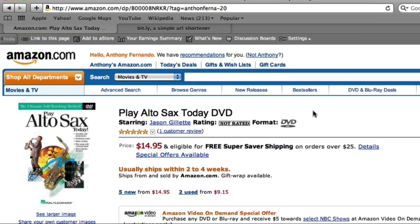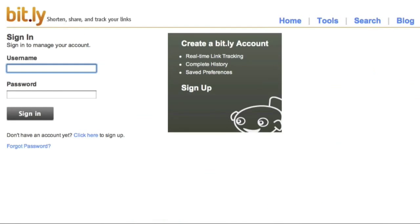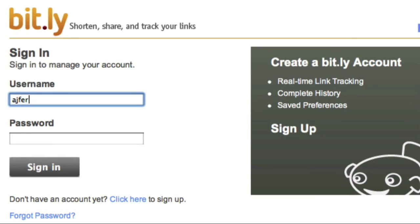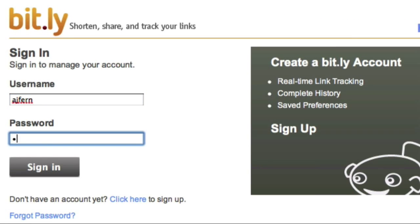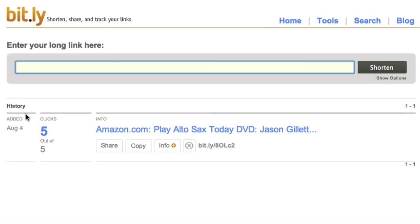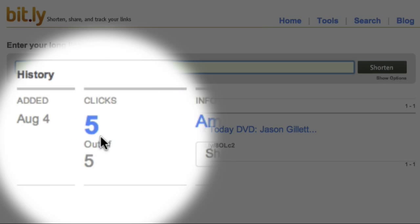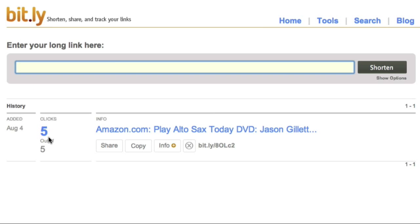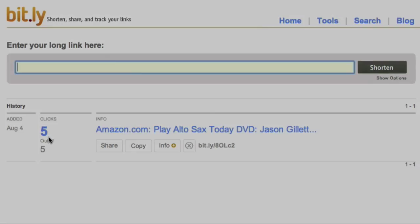To find out how many people are clicking through our affiliate link, all I have to do is go to the Bitly website and sign in to my account. I just enter my username and password and sign in. Here you can see that there have been five clicks so far, which have probably all been me during my test visits. So that's how to track affiliate click-throughs using Bitly.